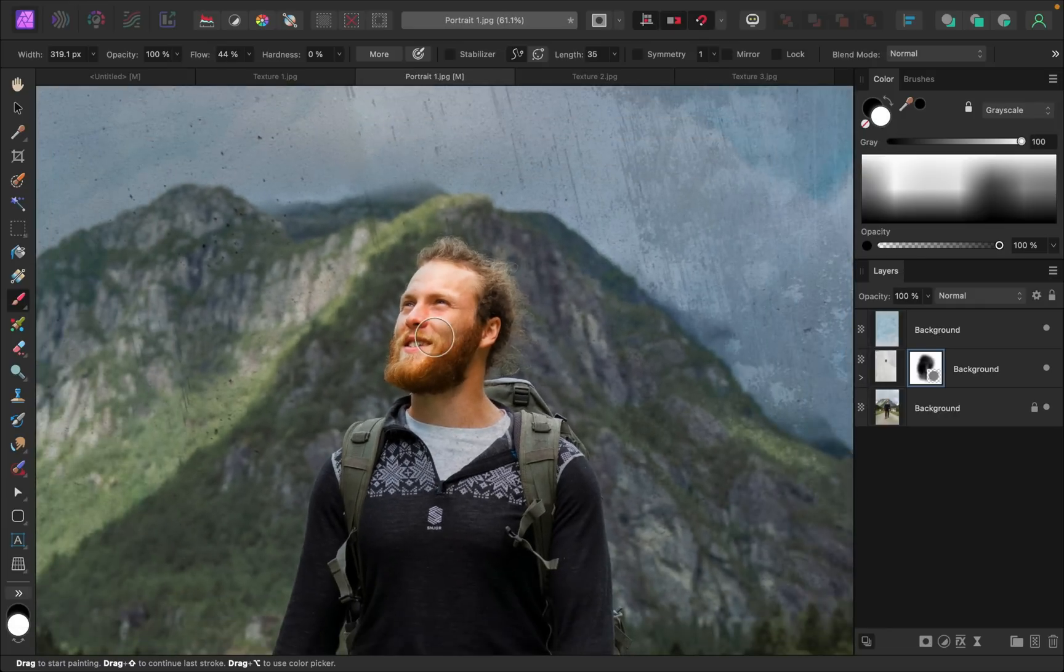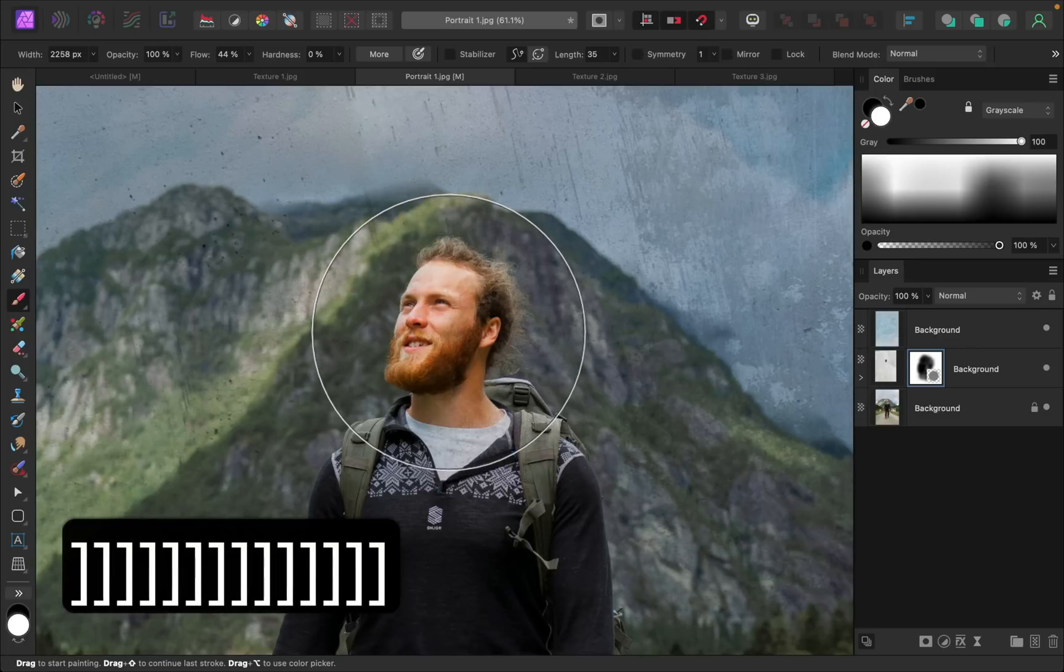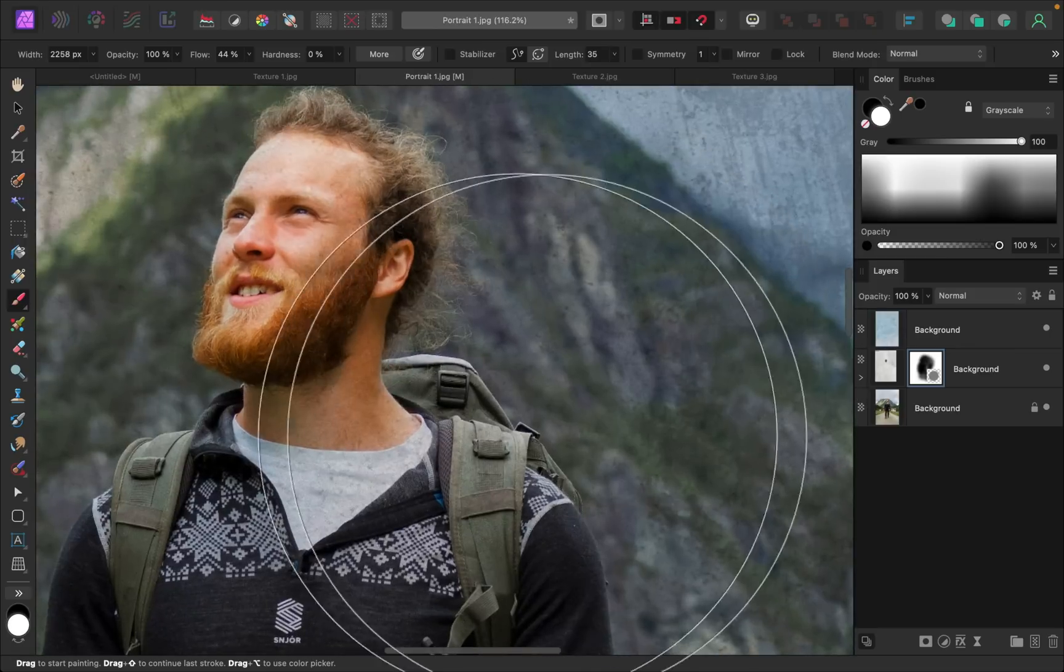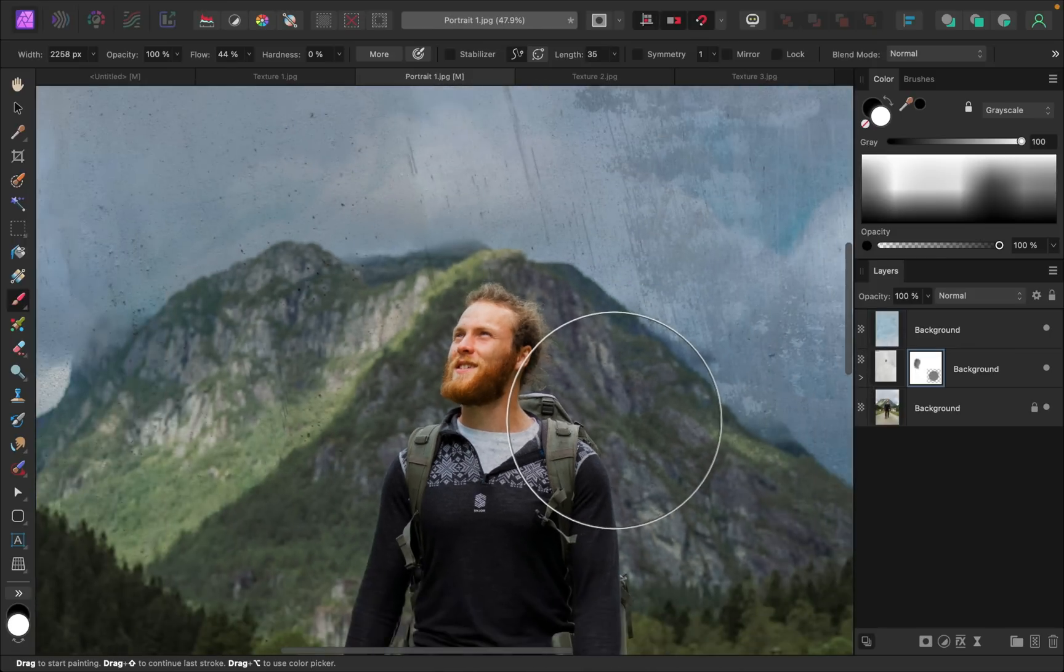So I think I'm actually going to paint in white paint again and with a really big brush I'll just click once. That way his face is still blending in with the texture but it's not covering his face as much.